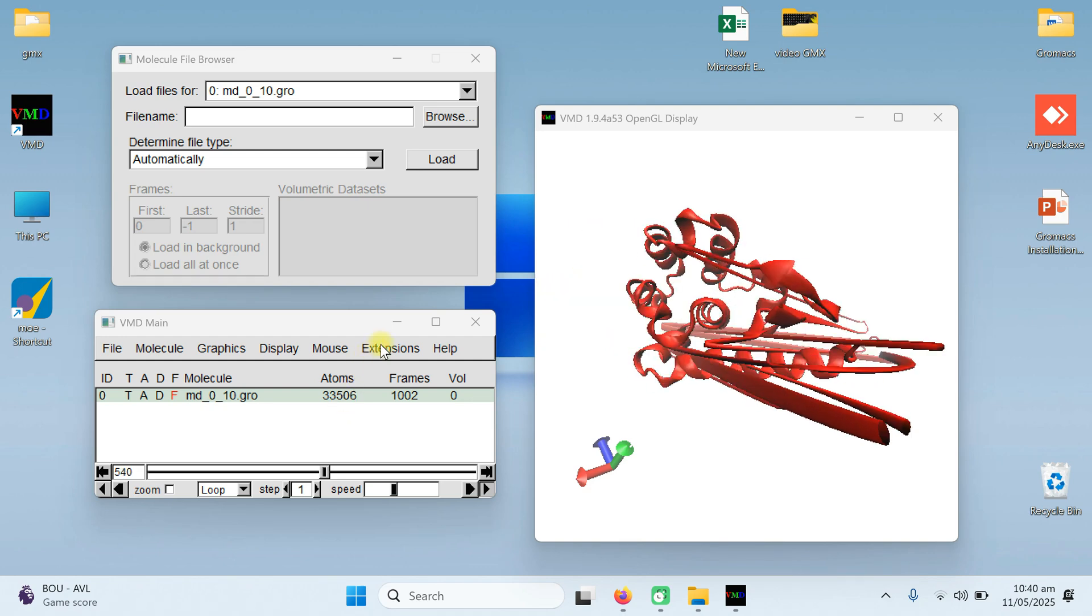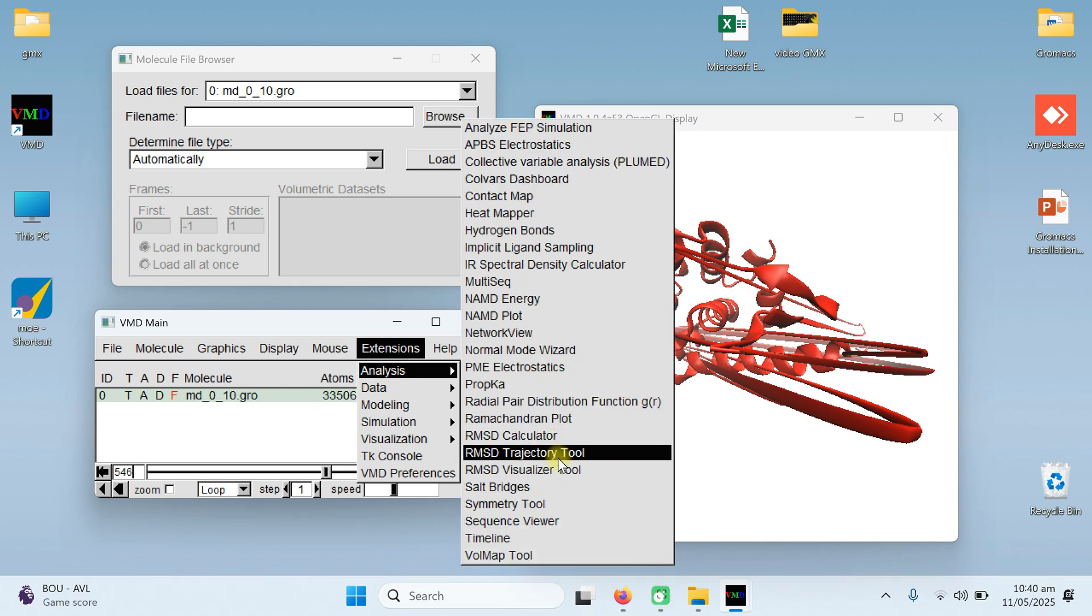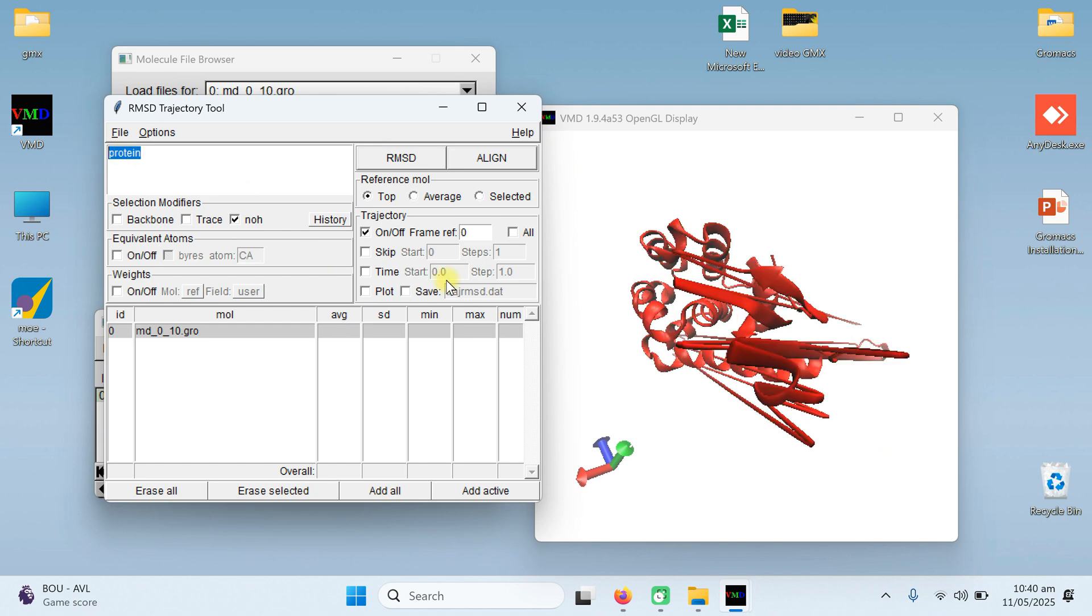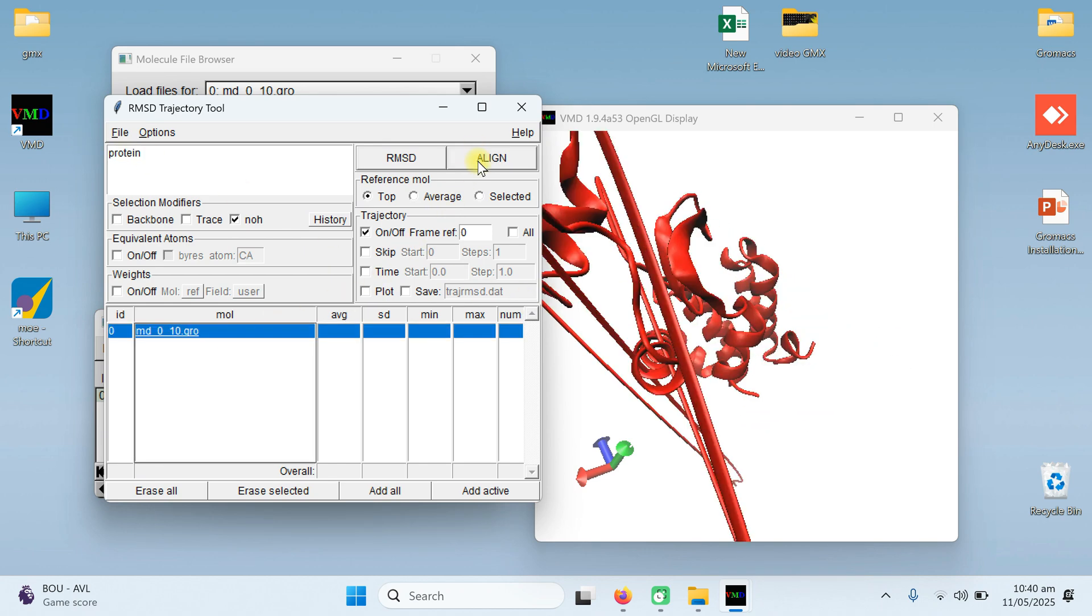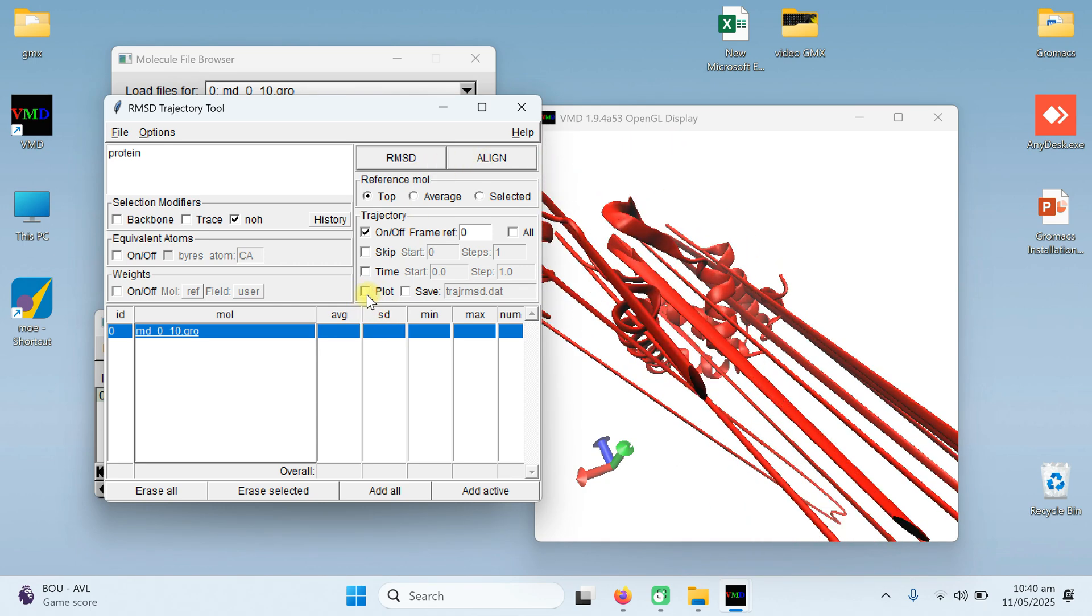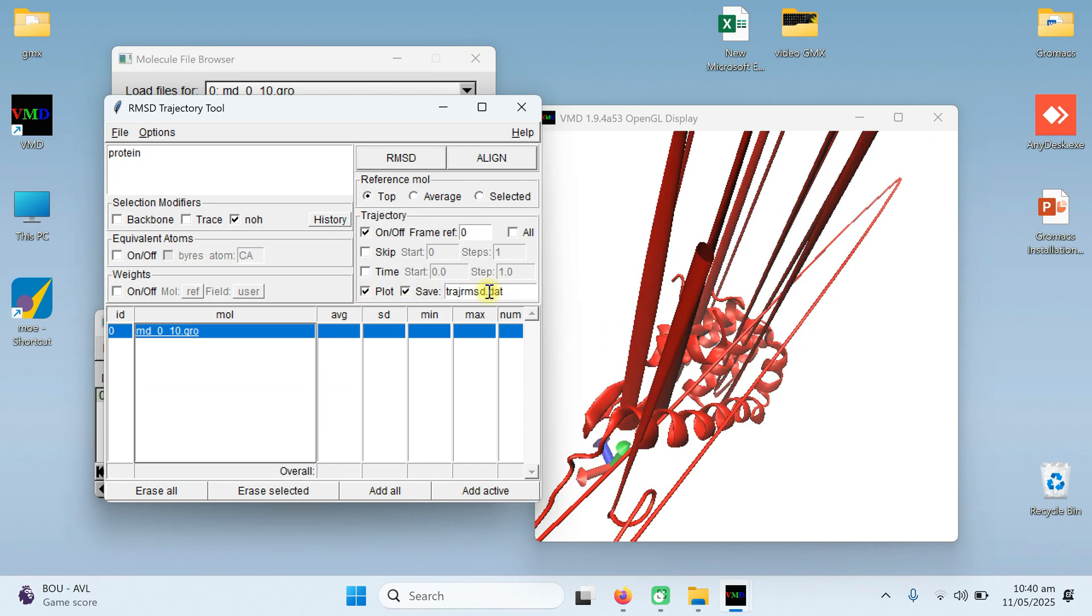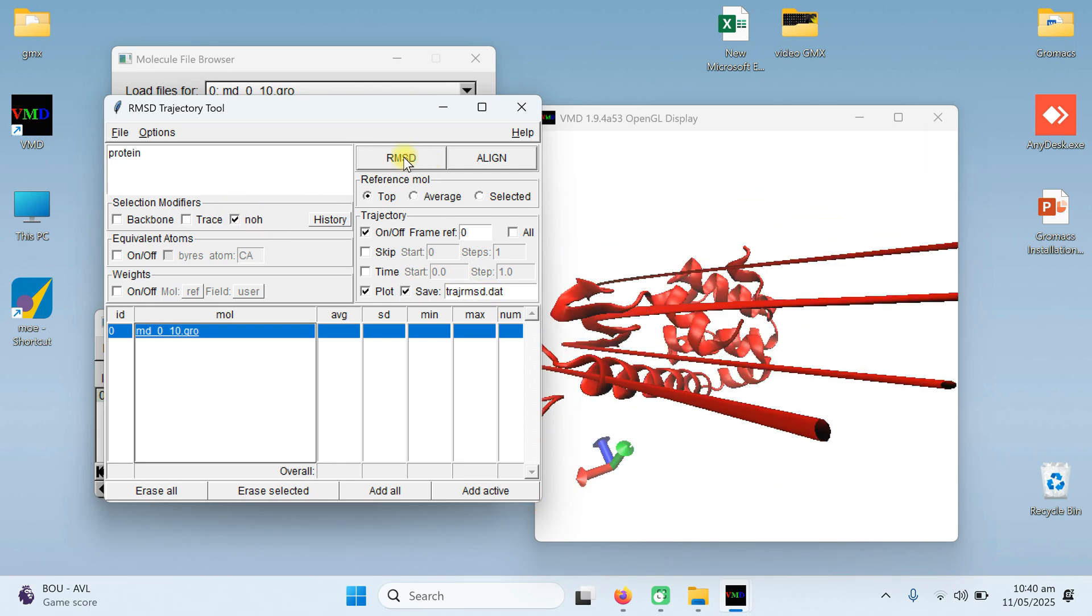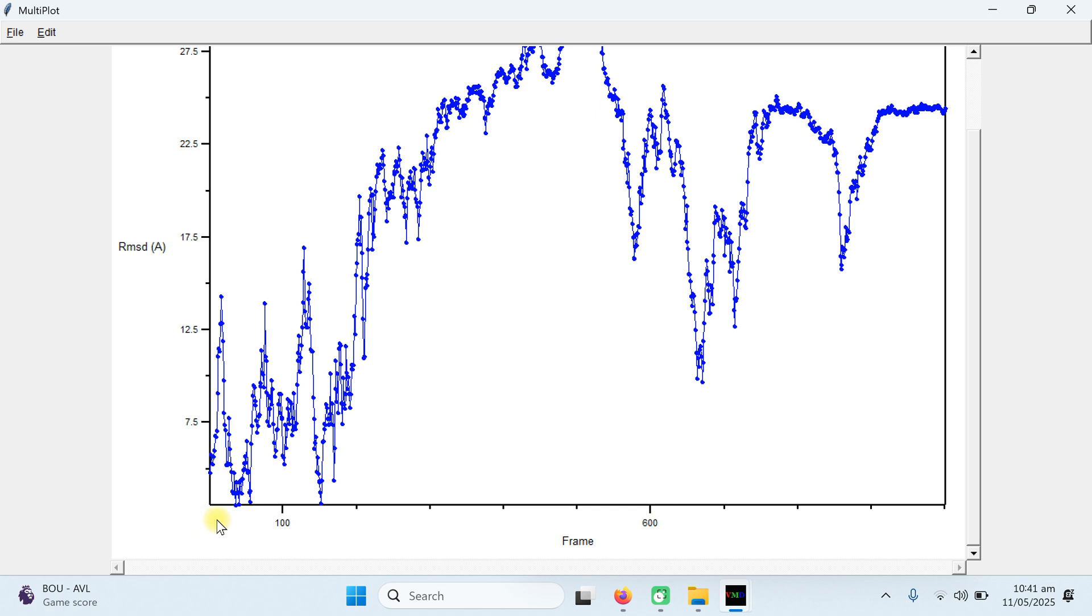Now the next step we are going to do is the RMSD analysis. For this go to extension, select analysis. And from the analysis, in the drop down menu, we have RMSD trajectory tool. Open it. When you open it, you will find that the name is written as the protein. First thing you want to do is select this molecule and then press align. It will align all your trajectories. The second thing, you are going to click it on the plot. If you want to save these trajectories, RMSD, click on the save. I will also cover it later. Second thing, simply go click on the RMSD. When you click on the RMSD, it will generate you the graph.